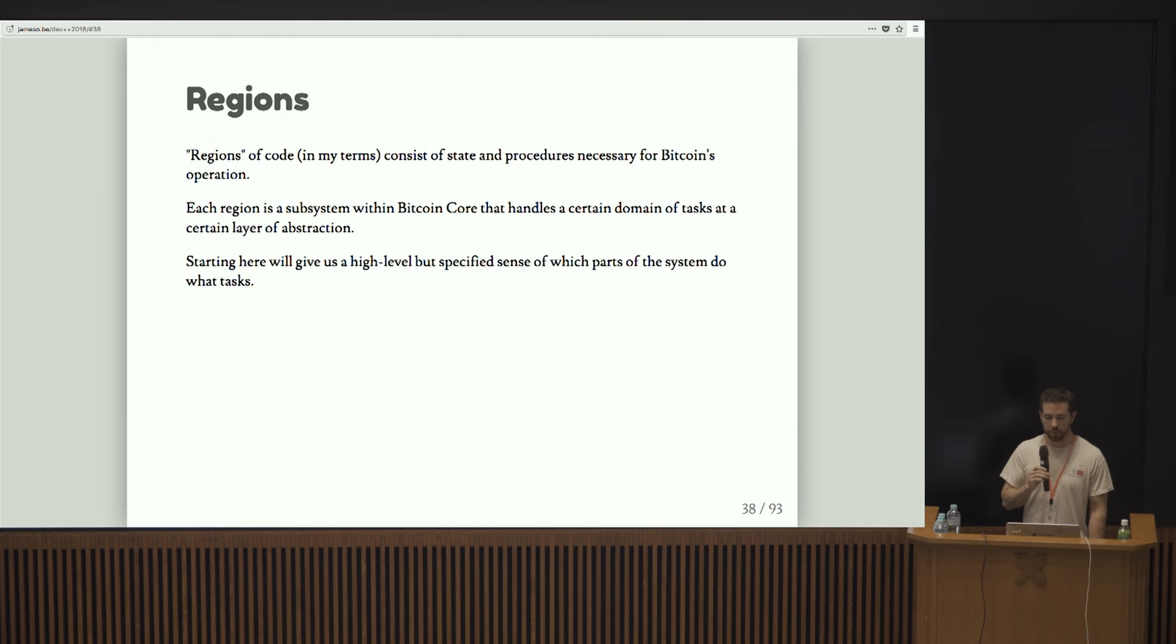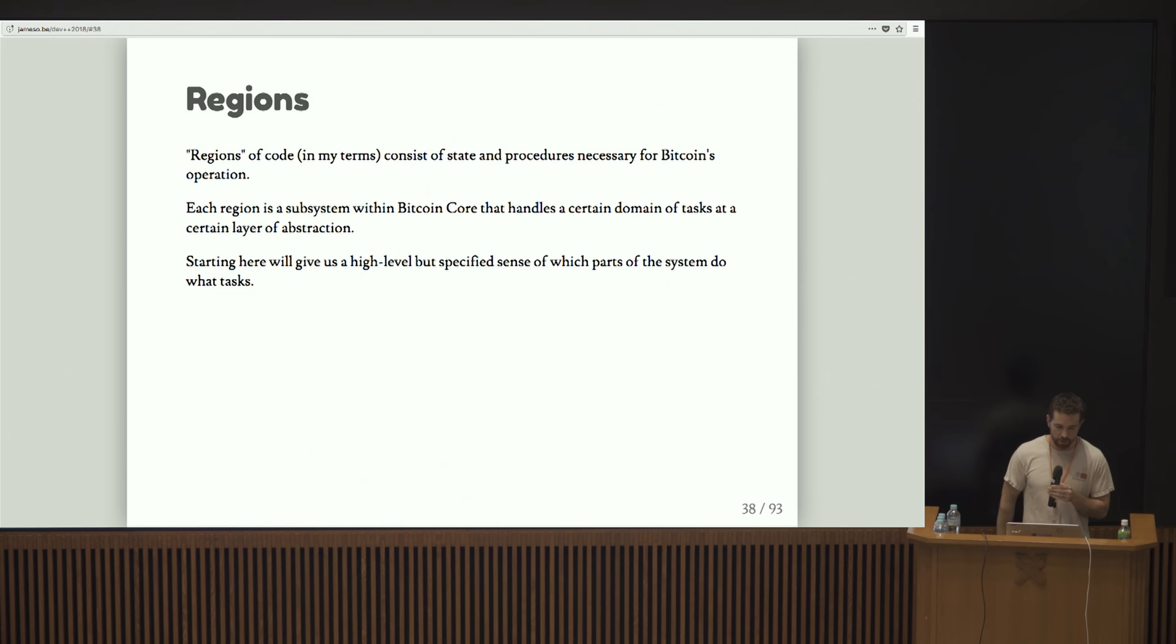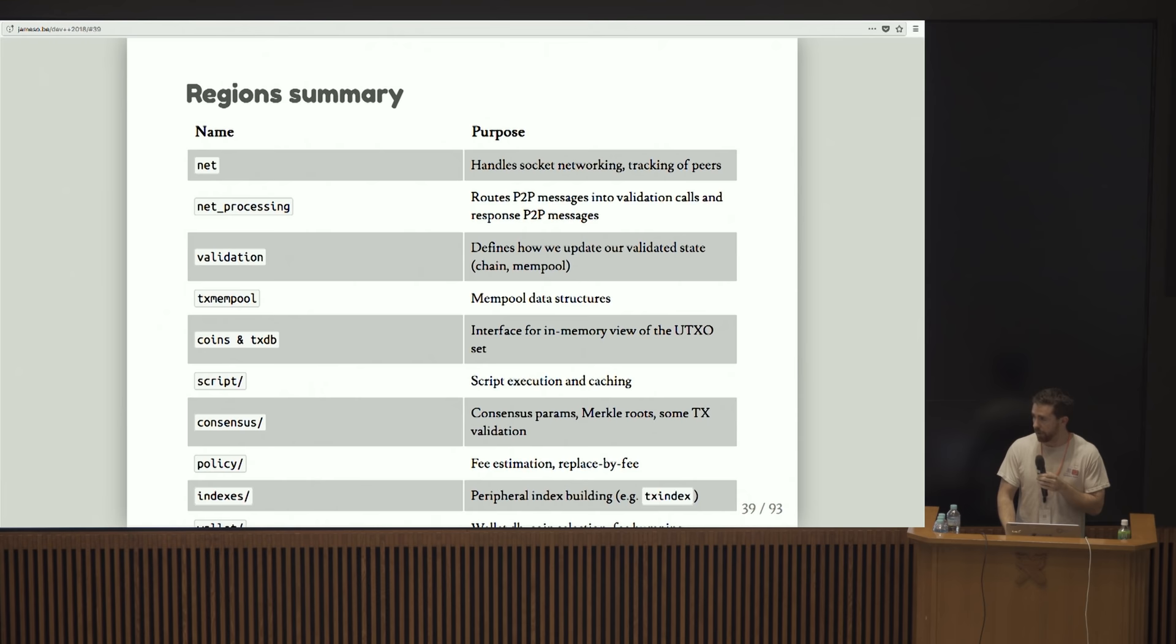Let's talk about something I call regions. Regions of code are basically little modules of state and procedures that each do a various thing for Bitcoin. It's not like an official term. Each region is basically a subsystem and it handles a certain domain of tasks. Looking at these things should hopefully give us an idea of the different granular things that Bitcoin does and where it does them.